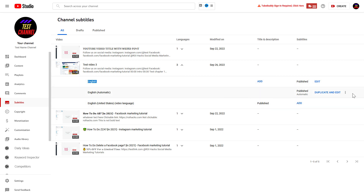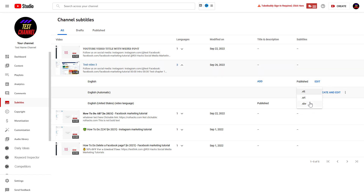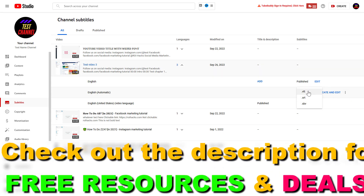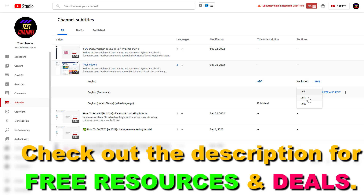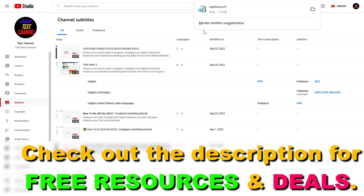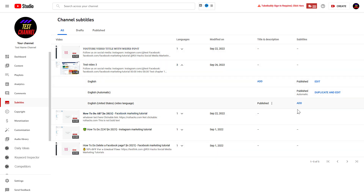All you have to do is go to the three dots here and select download. You can also select the file format you want to download the subtitles in. So let's say you want SRT — click on that, and as you can see, YouTube has automatically downloaded it to my PC.